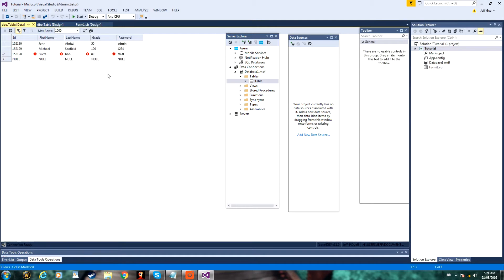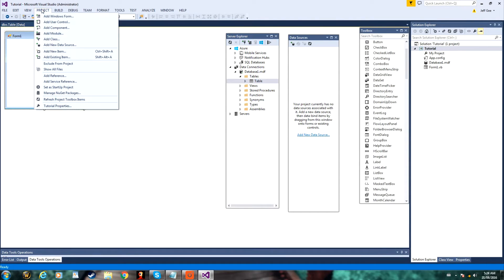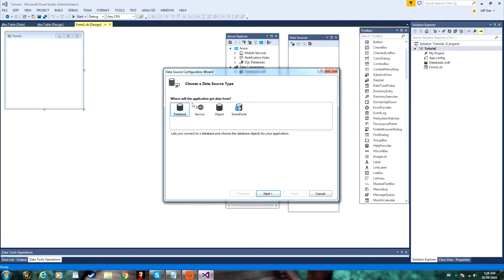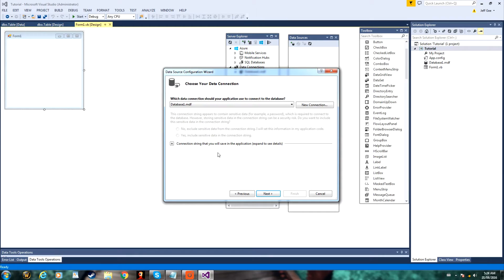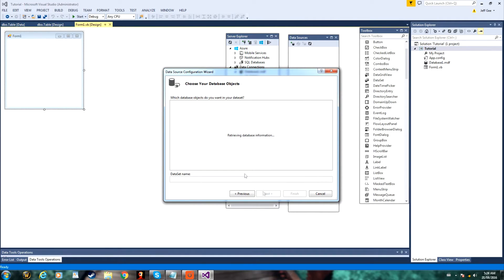Alright, so once you've got this filled out, you can go back to your form, and at the top of your screen click Project, and then Add New Data Source. Now, once this wizard shows up, just click Database, Dataset, Next, Next, and then Tables, and your table right here, and then click Finish.